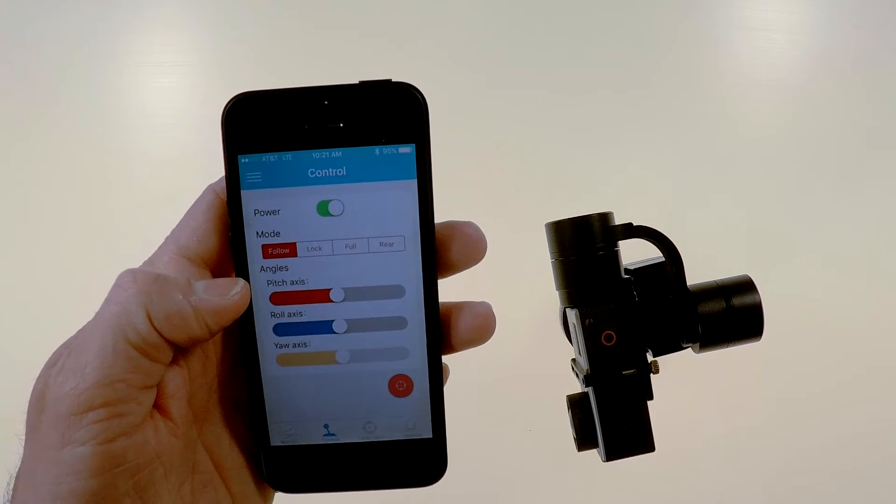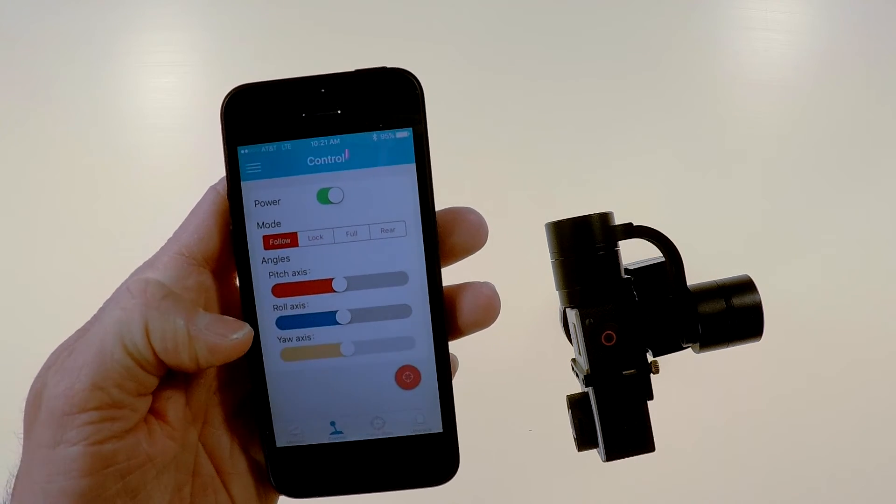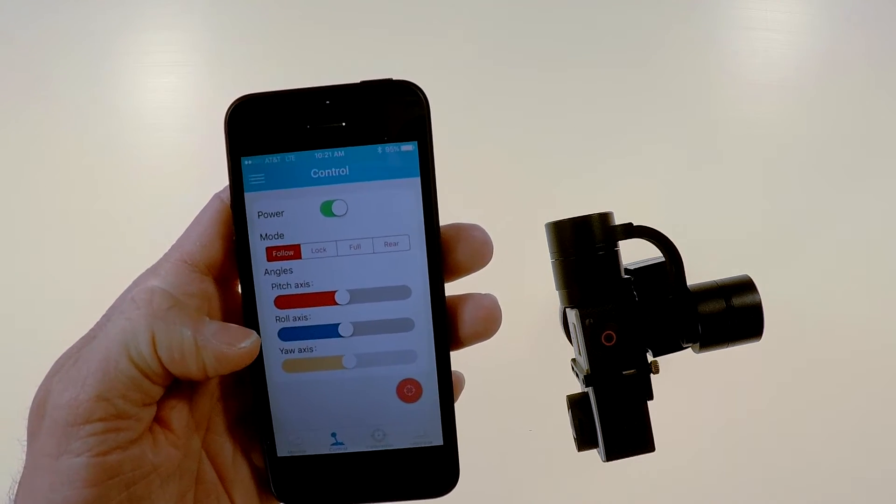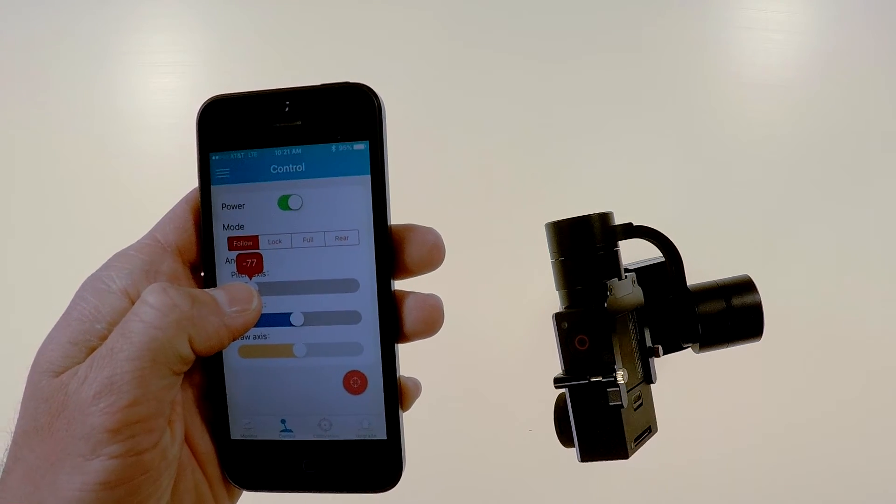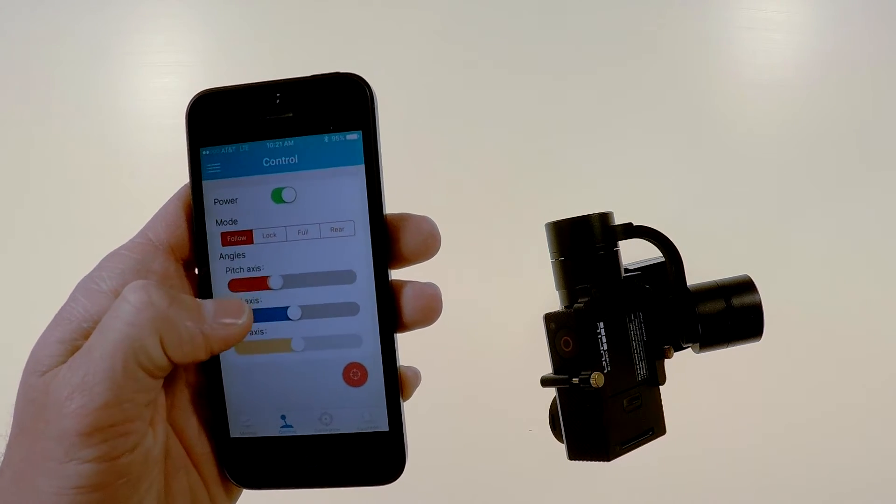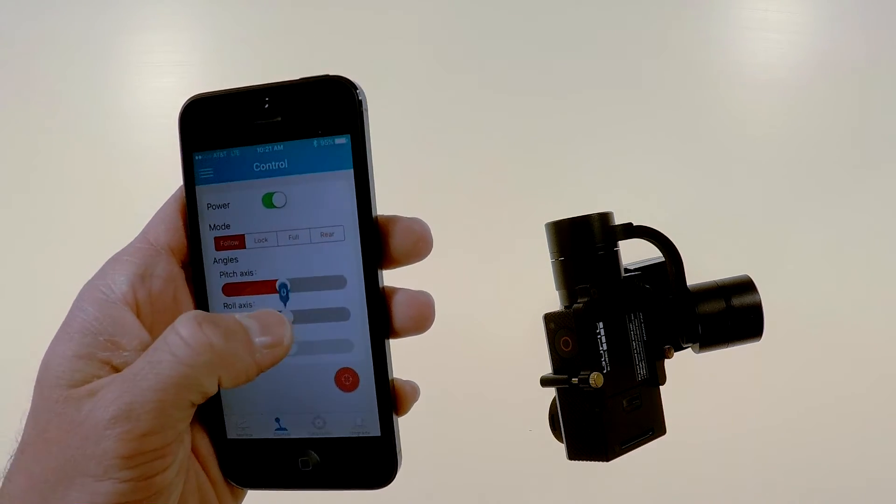And from there you can control the pitch roll and yaw, you can see it just controls the camera like it's supposed to.